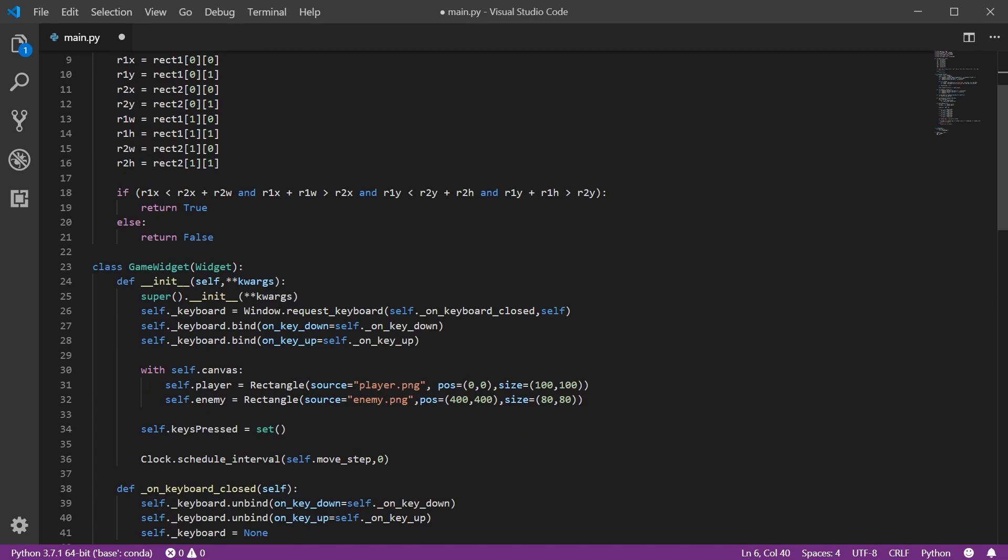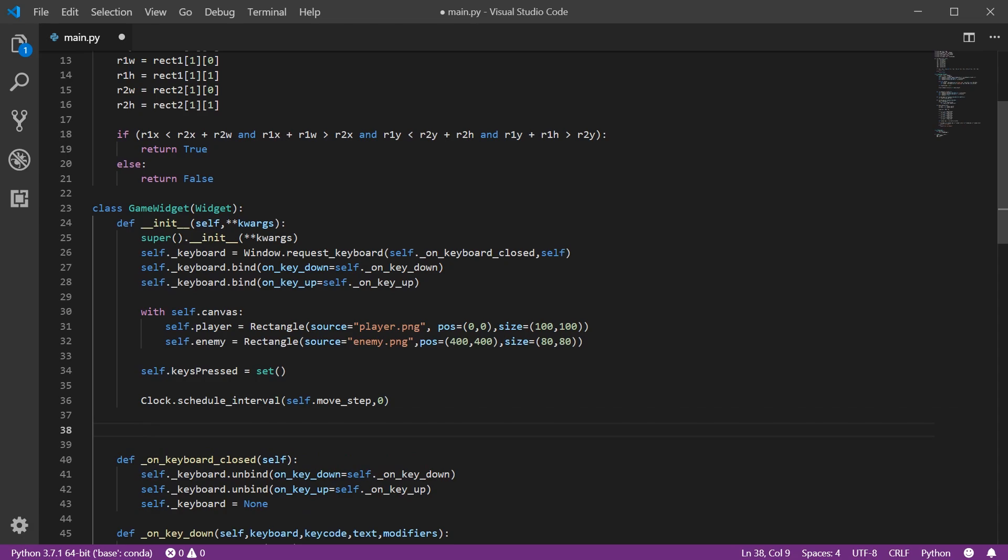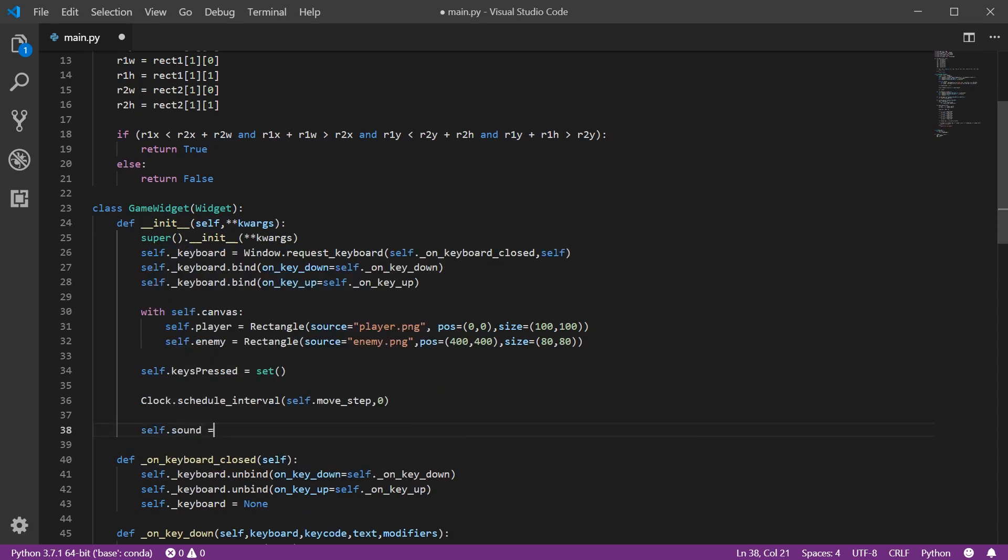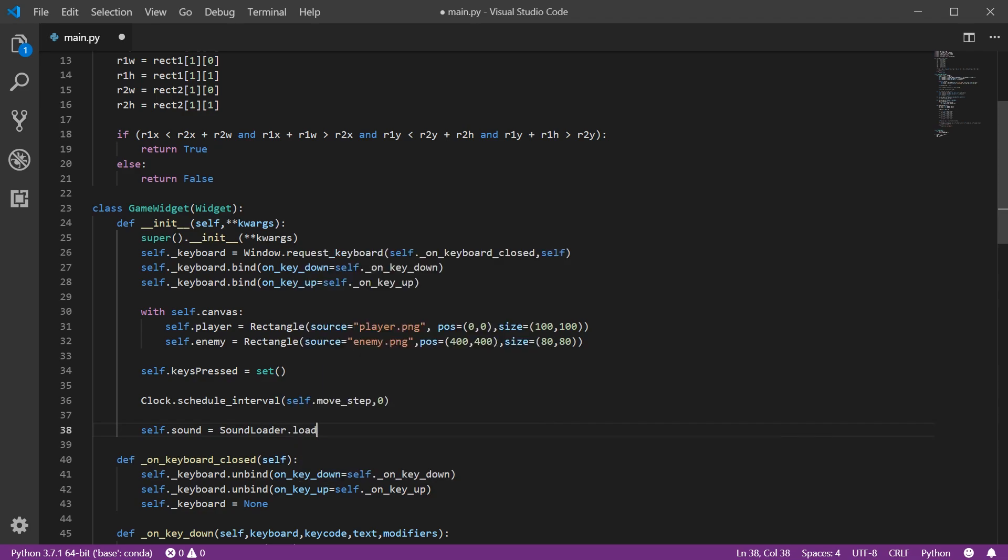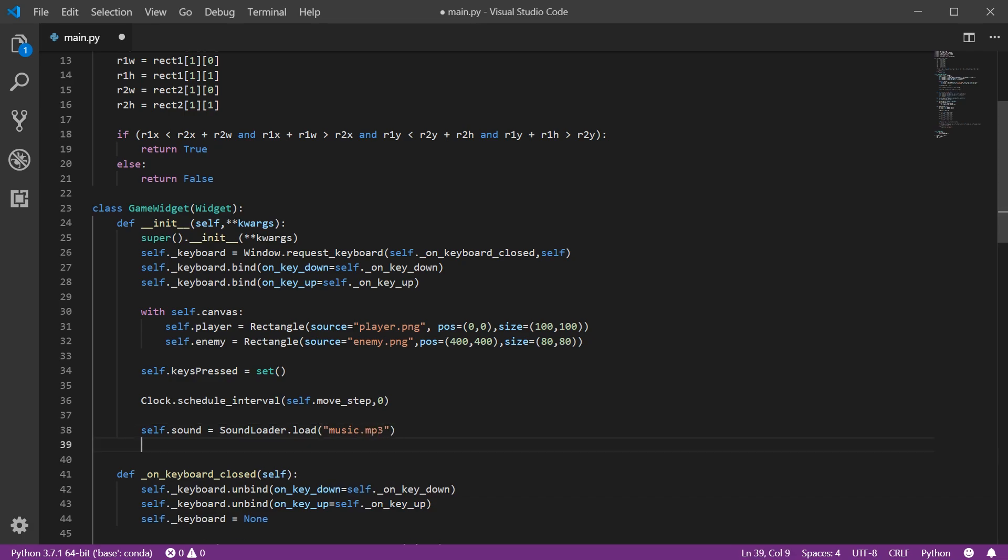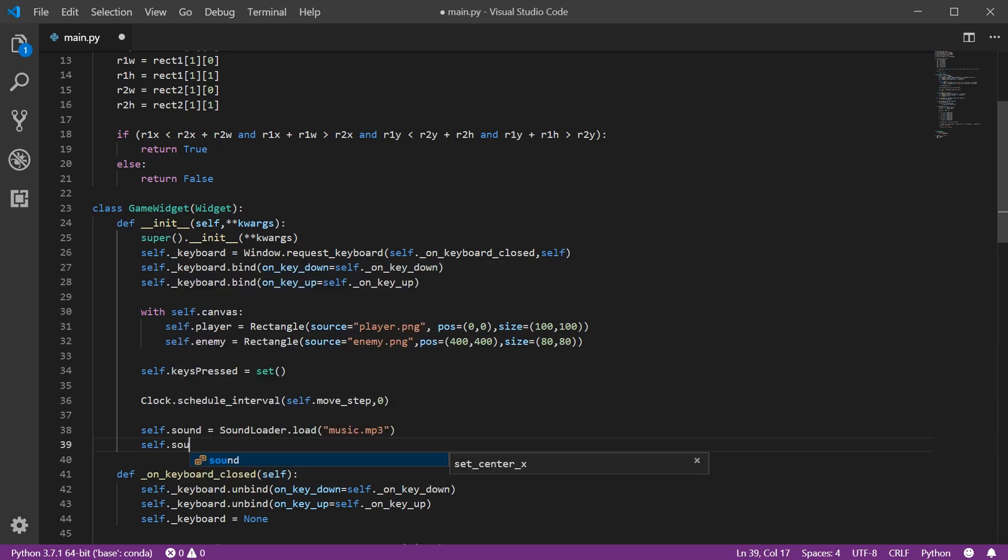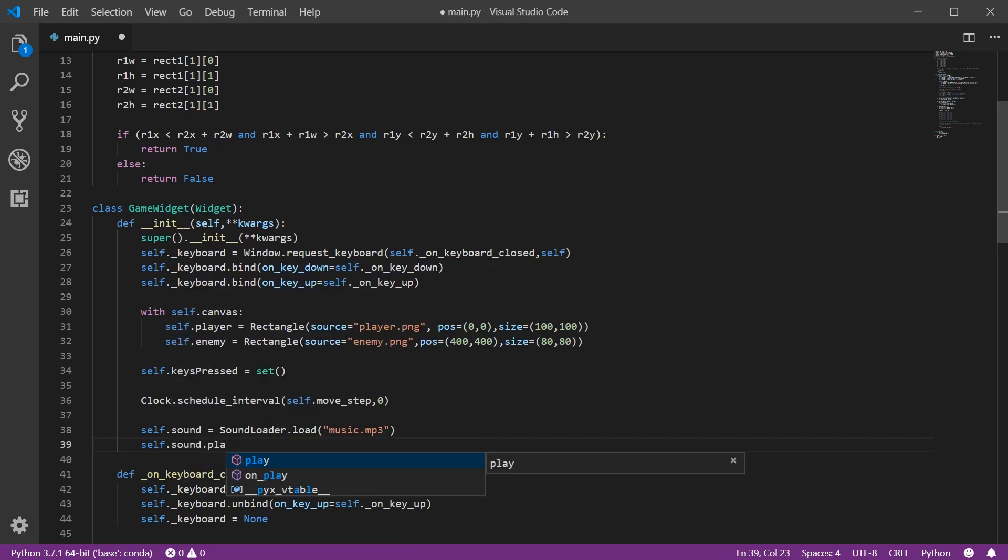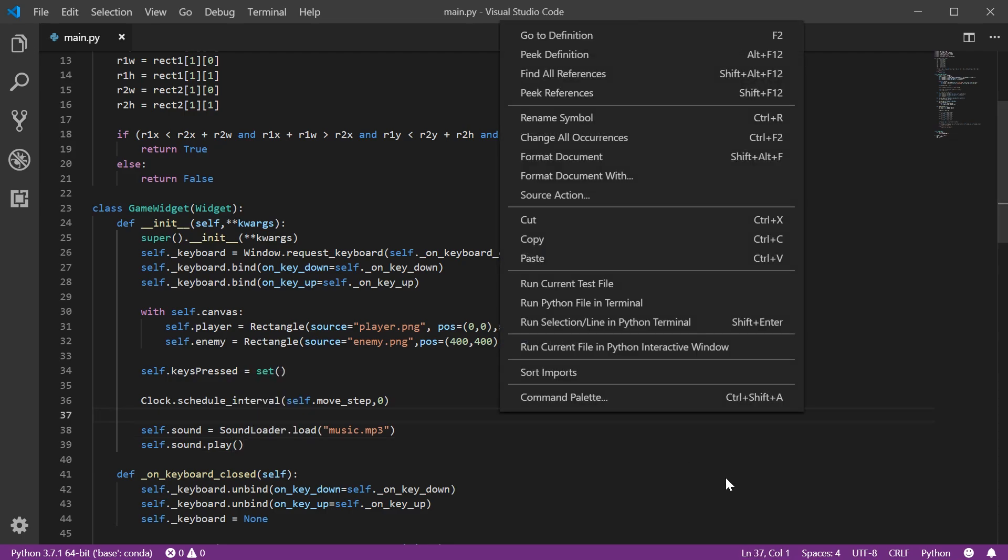So in our constructor, in our init method, what we will do is self.sound equals sound loader.load. I've downloaded a file called music.mp3 and then self.sound.play. And that's it. Let's see if it works. It's as simple as that.